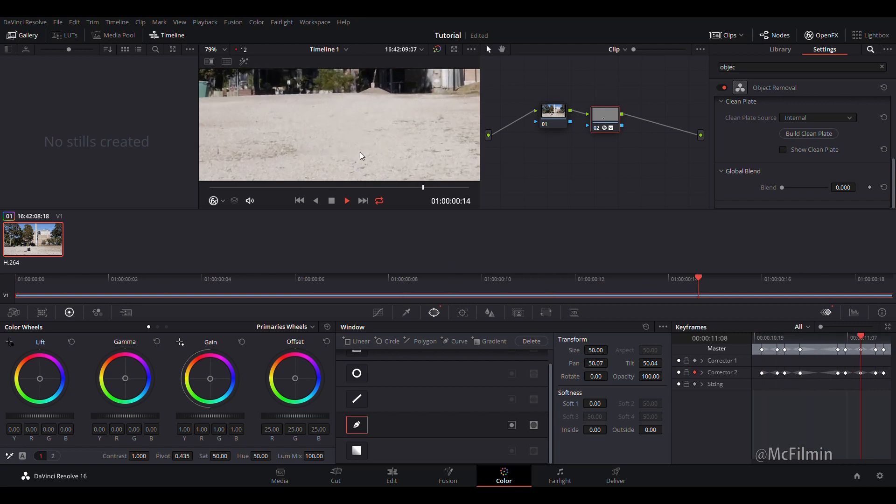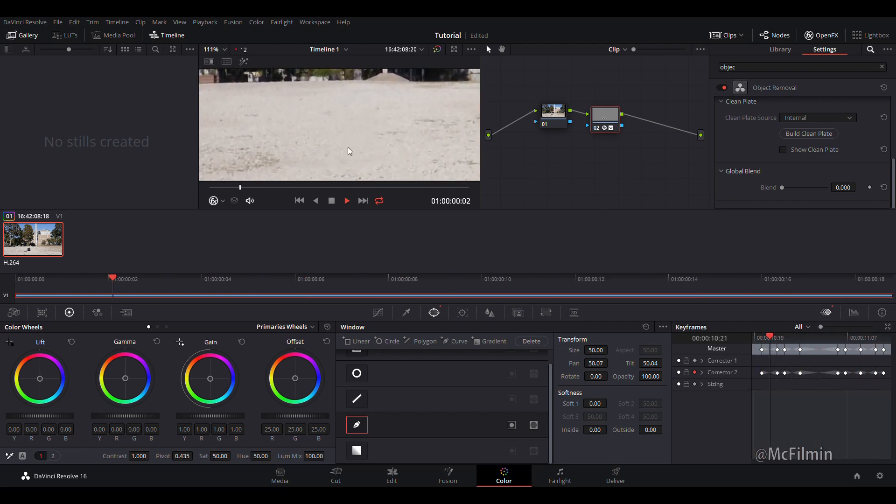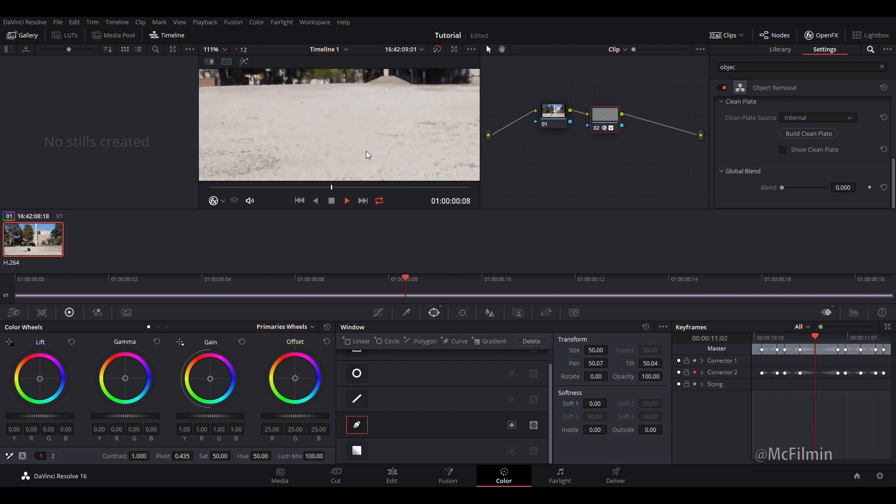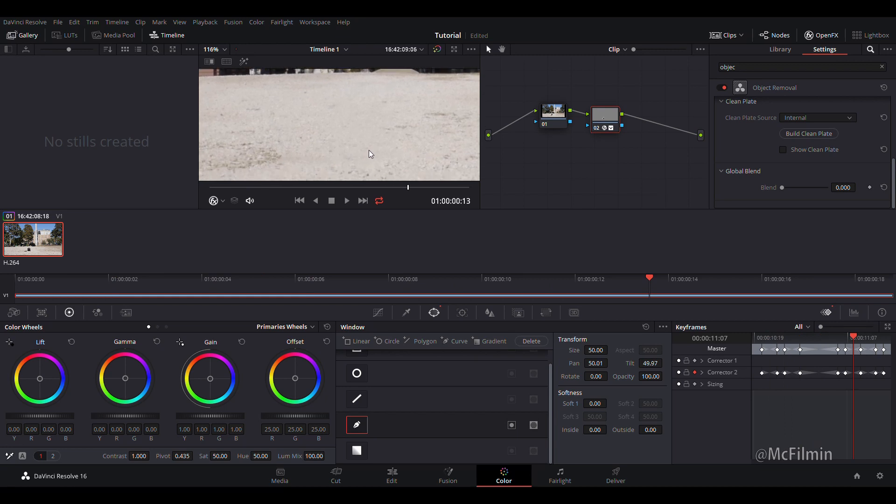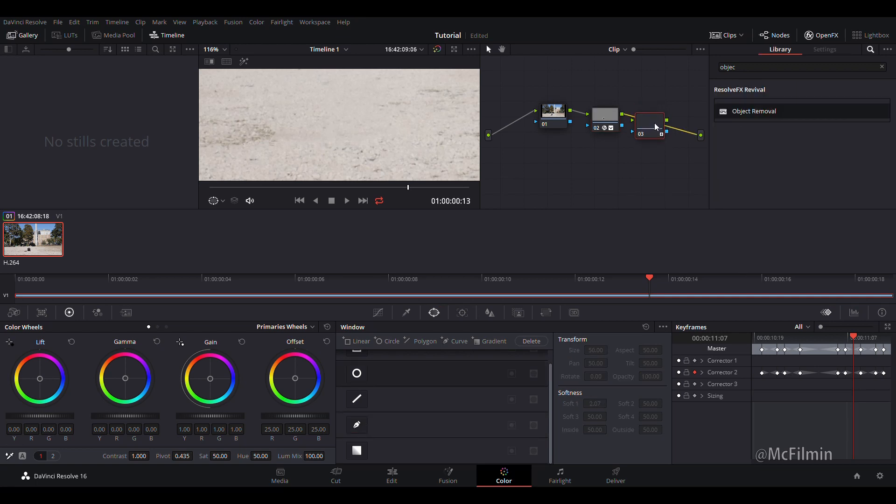If you zoom in you can see there's a little bit of a glitch. It's not really sticking very well. So what you can do is just go right click and add another corrector node.